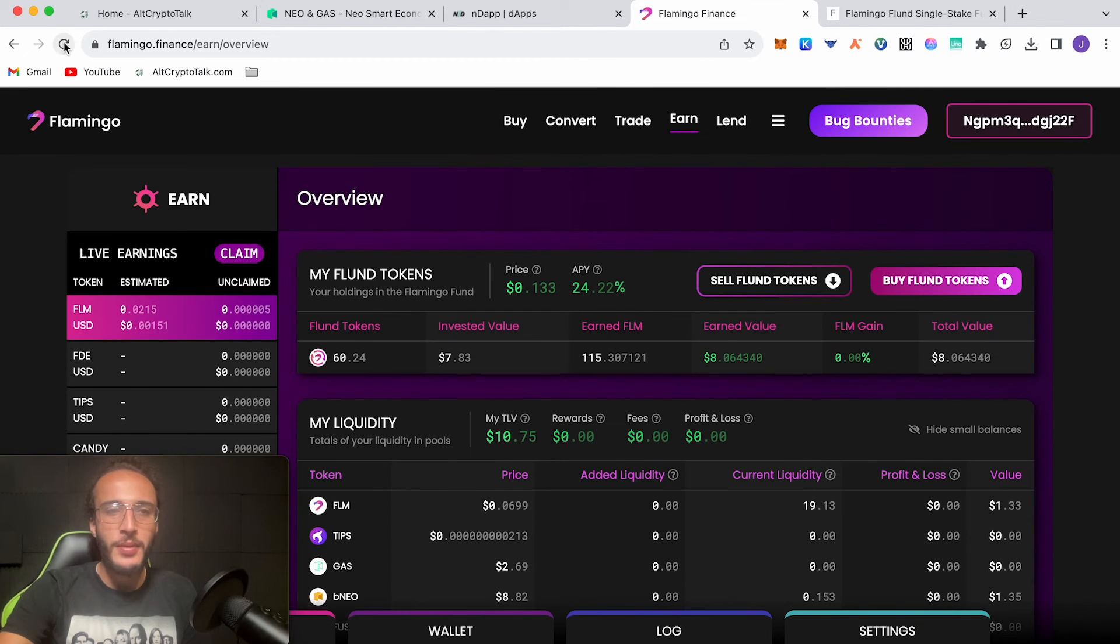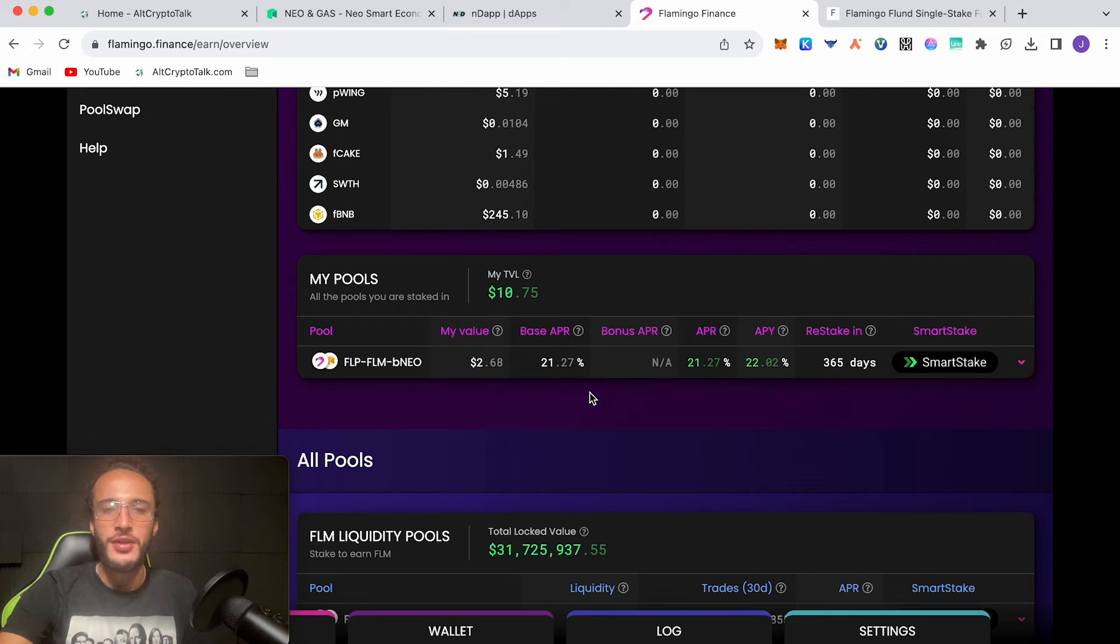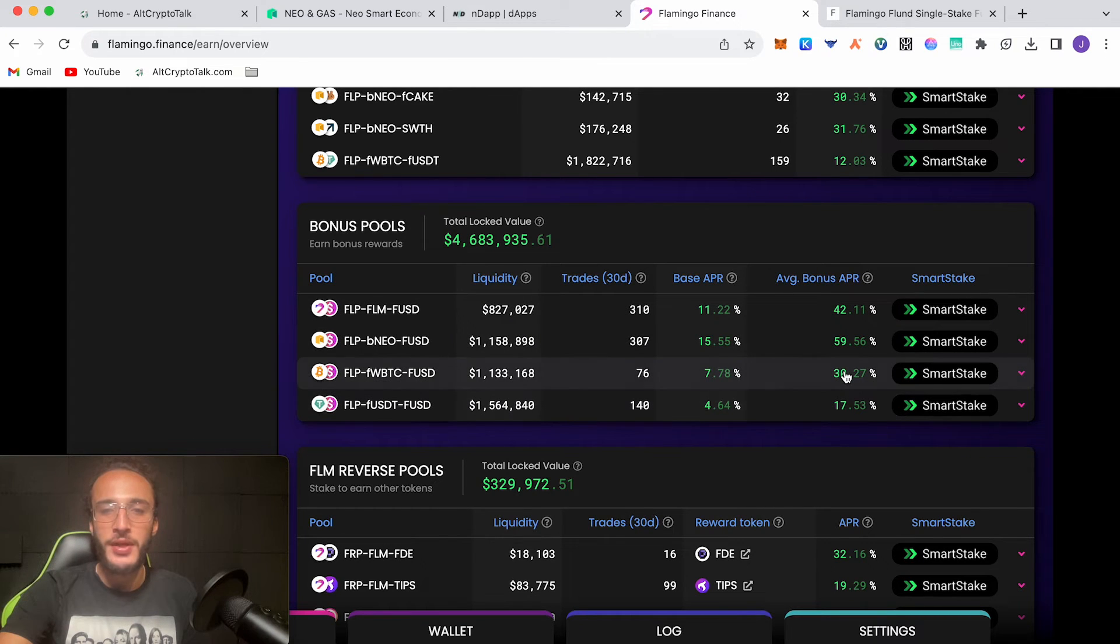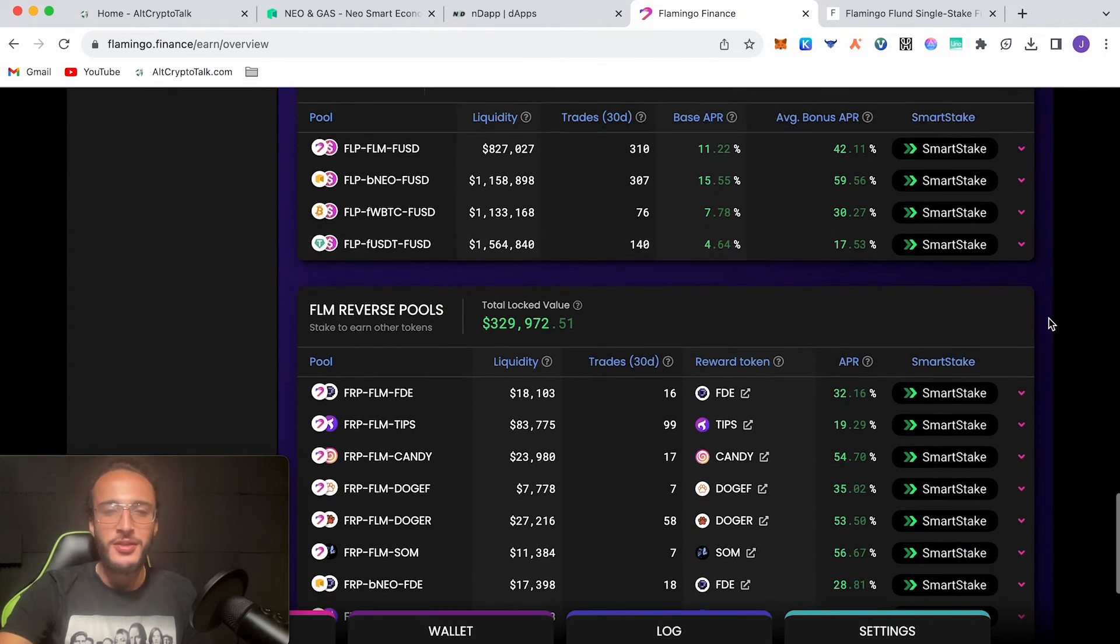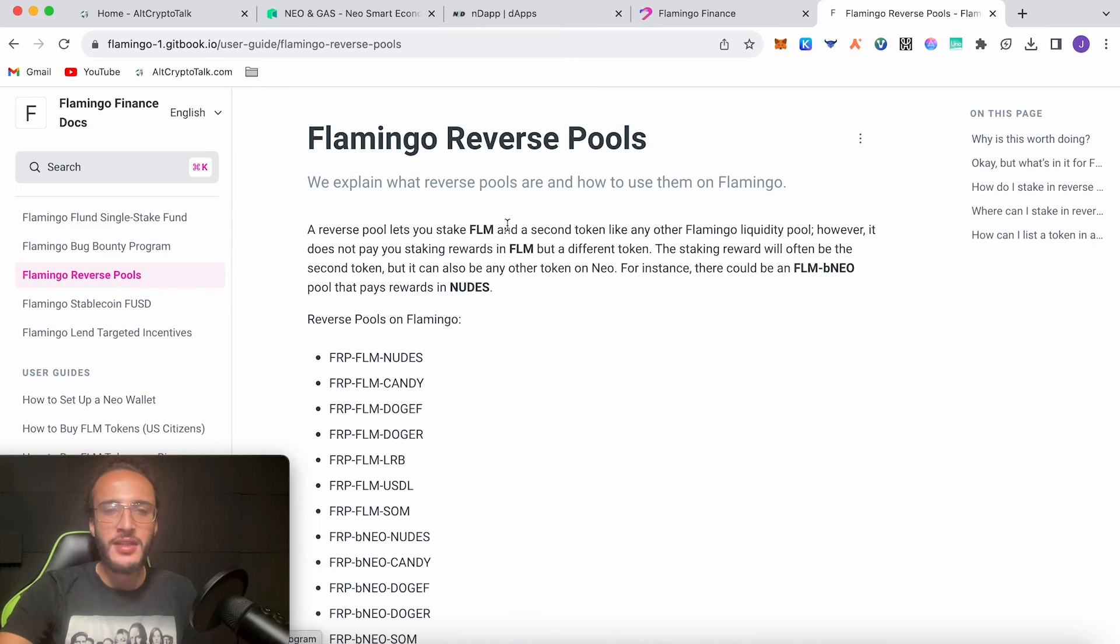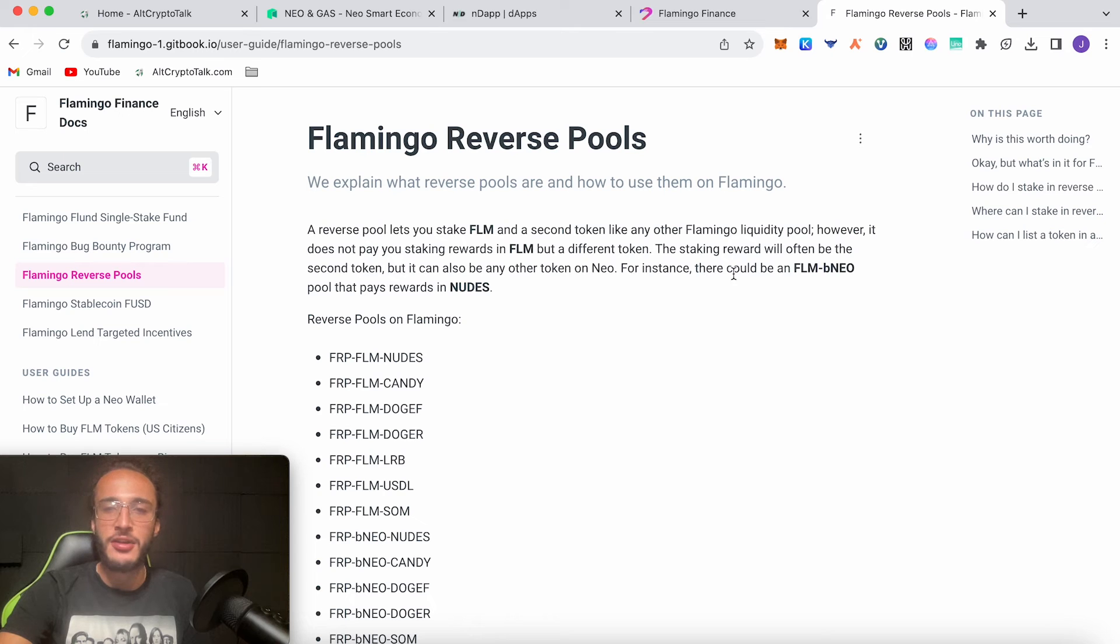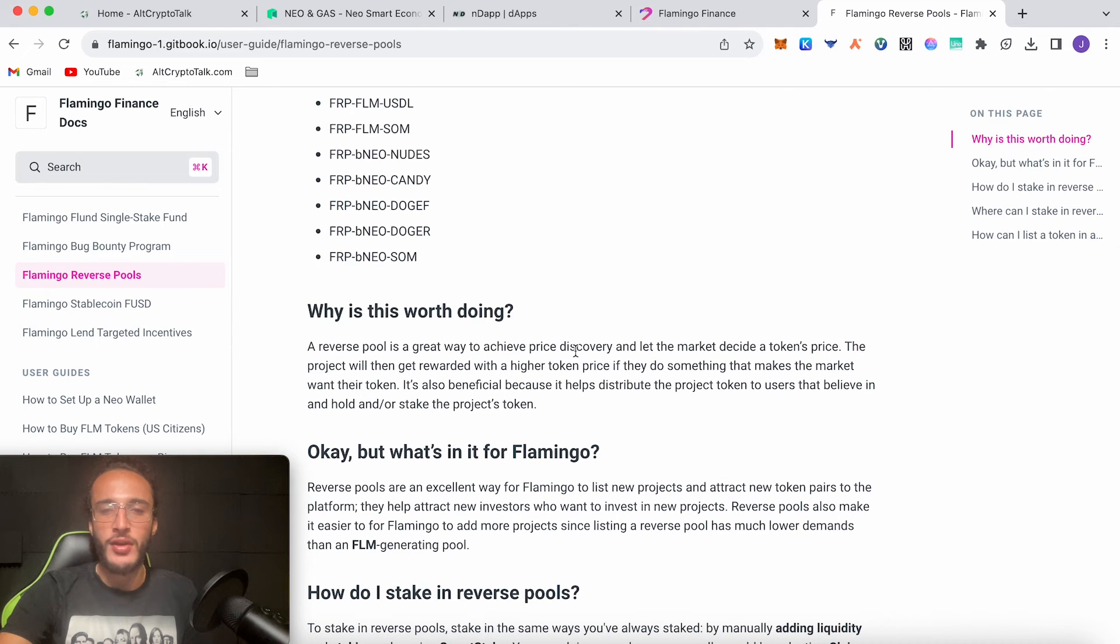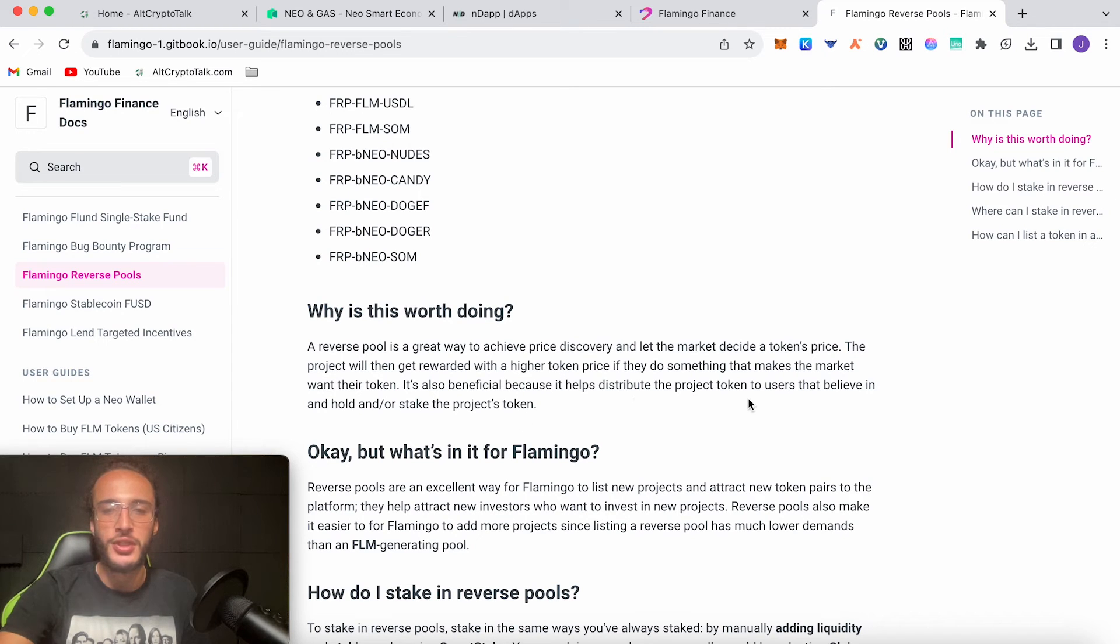Click close, give the page a refresh. If you scroll down you can see my pools. We've now got our pool TVL of $10.75 with a base APR of 21.27%. You can also check out some bonus pools which has extra APRs, it's more volatile if you prefer the risk. You can also check out the FLM reverse pools. If you check the docs, it says a reverse pool lets you stake FLM and a second token like any other Flamingo liquidity pool, however it does not pay you staking rewards in FLM but a different token. It's a great way to achieve price discovery and let the market decide a token's price. It helps distribute the project token to users that believe in and hold or stake the project's token.